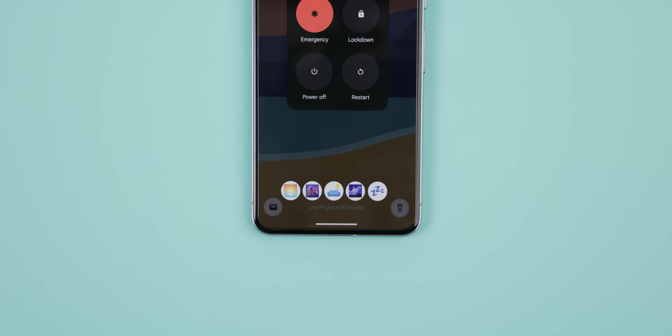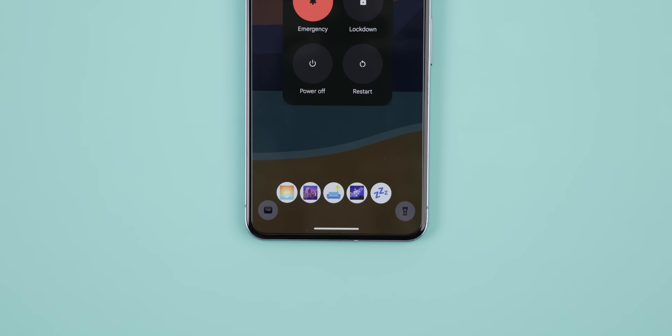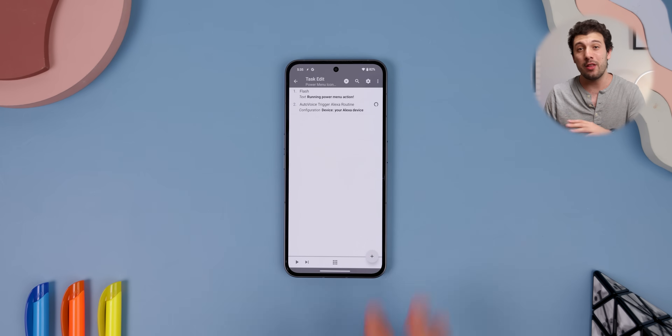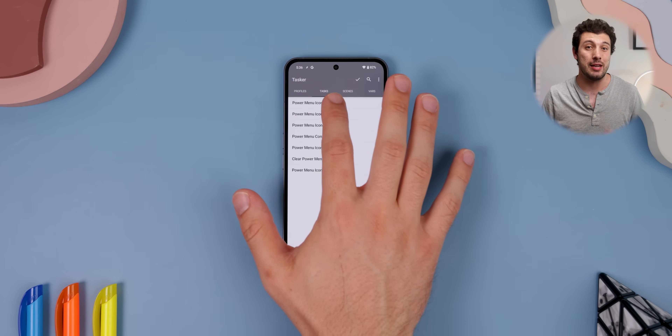I won't sugarcoat it though — enabling this Tasker profile is a lot more complicated than the others in this video. But once it's set up, it'll be so handy. Towards the end of the video, I'll even show you how to enable it.